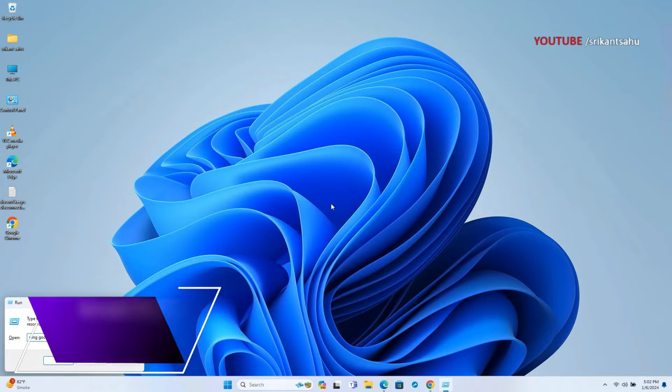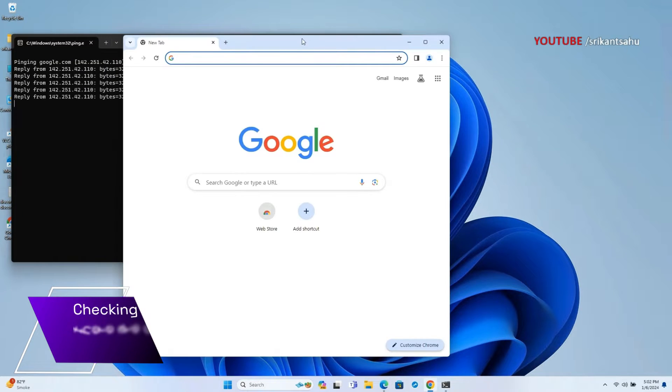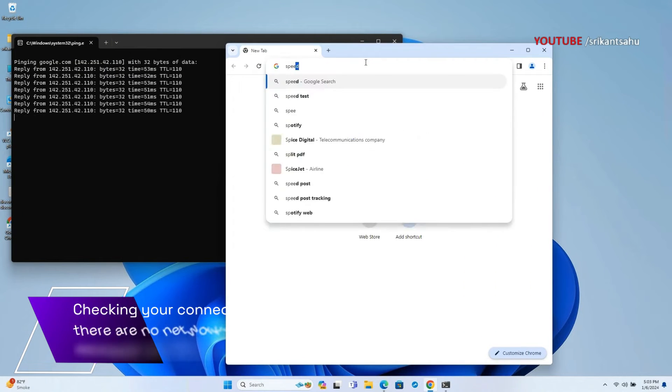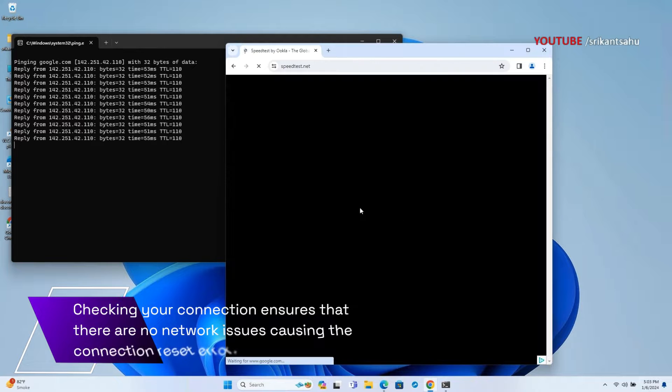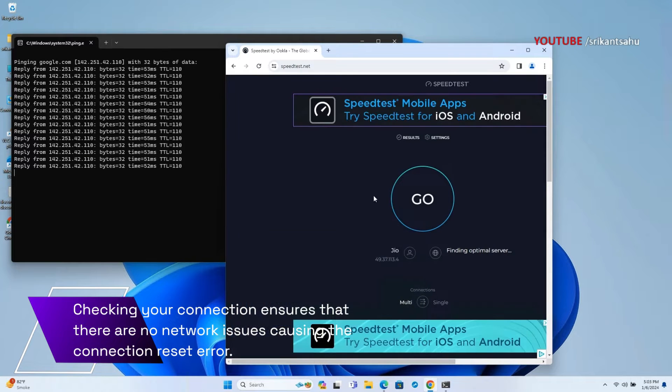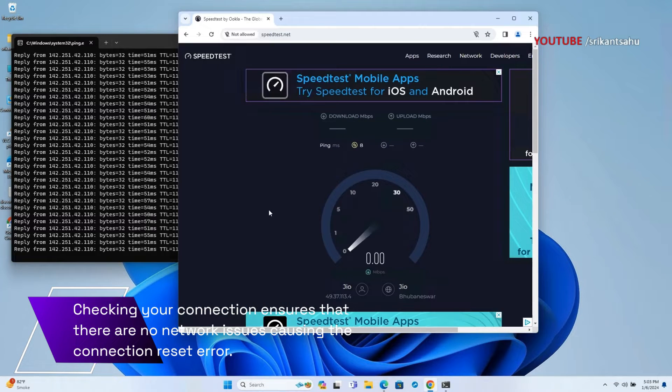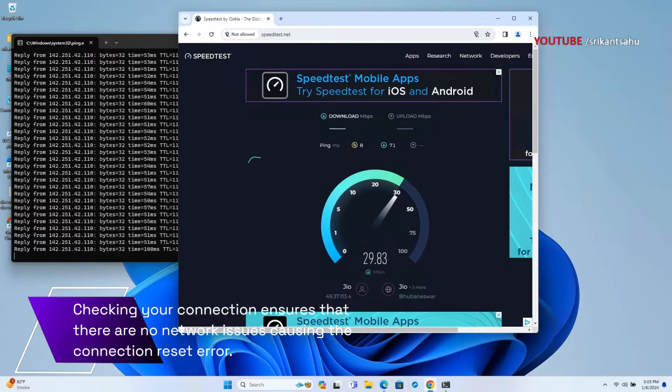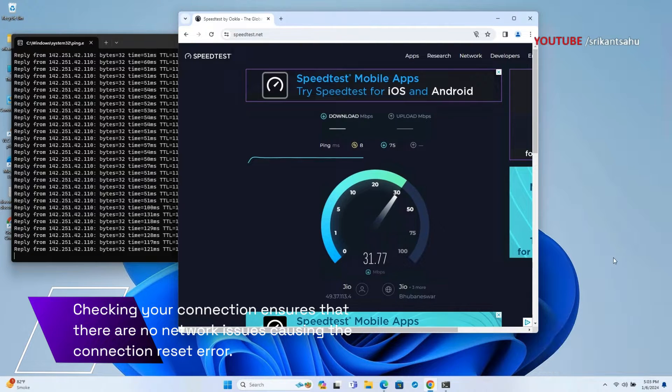A stable internet connection is essential for accessing websites without interruptions. Checking your connection ensures that the error isn't caused by network issues. You can run the ping command to check internet stability or use online speed tools to check internet speed.